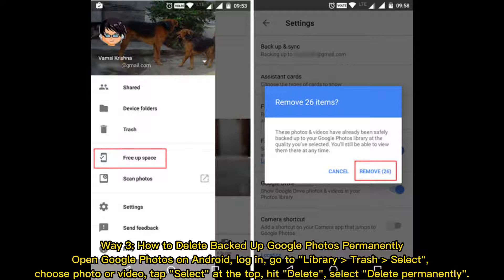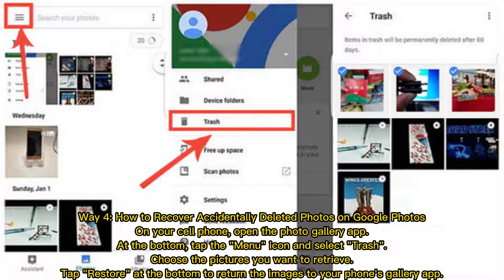Way three: how to delete backed up Google Photos permanently. Open Google Photos on Android, log in, go to Library, then Trash. Select a photo or video, tap Select at the top, hit Delete, and then select Delete Permanently.